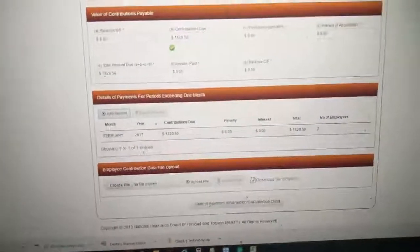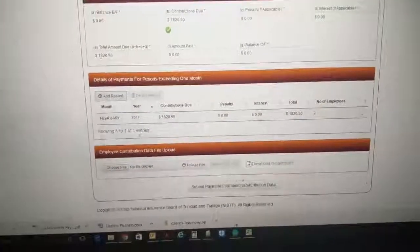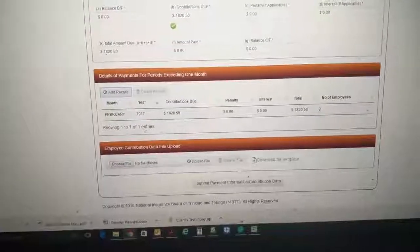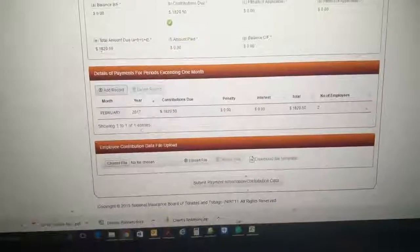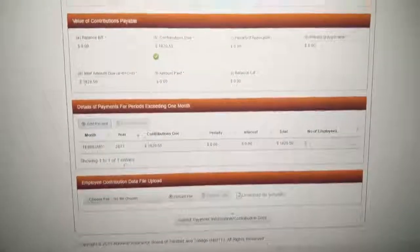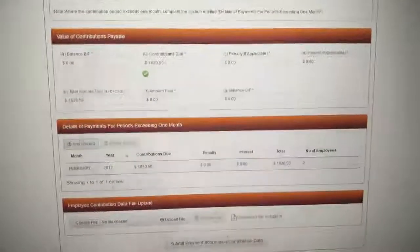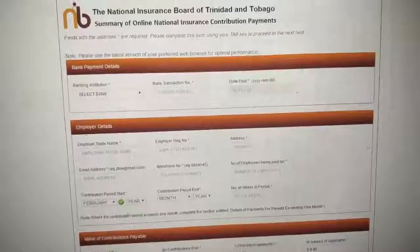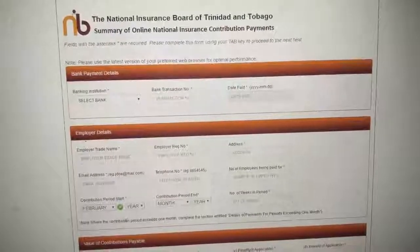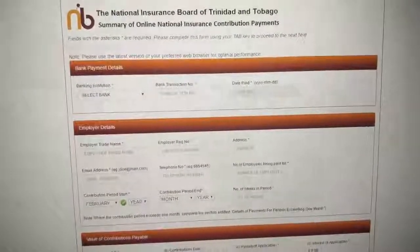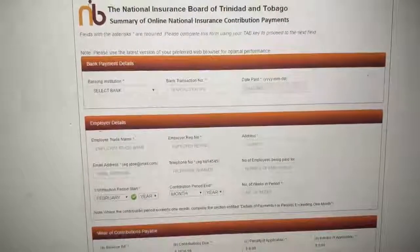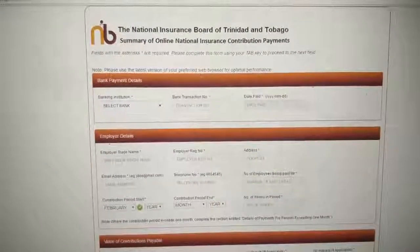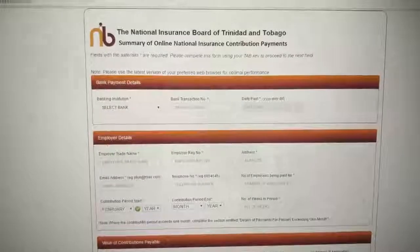So you see, they just eliminated two forms and put it electronically. So if you have any problems, any issues, you can email us at admin at destiny planners TT.com. And I hope this video was a very useful one to all you entrepreneurs who want to start to use the online NIS contribution payment form. Have a great day. Bye for now.